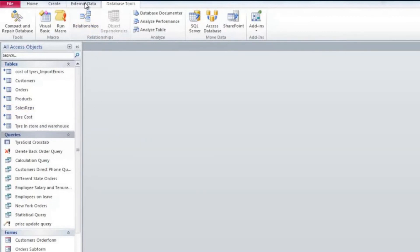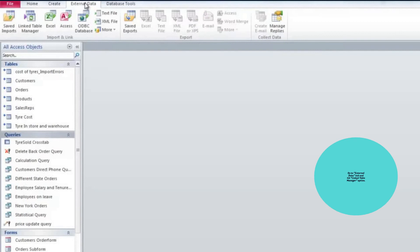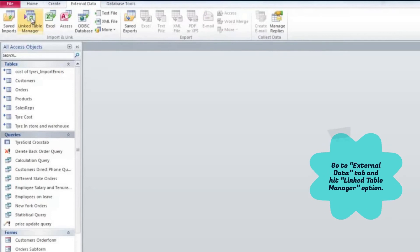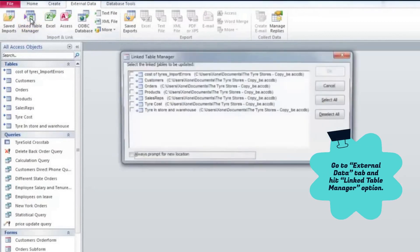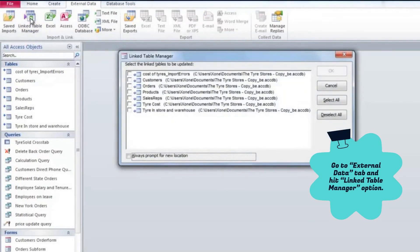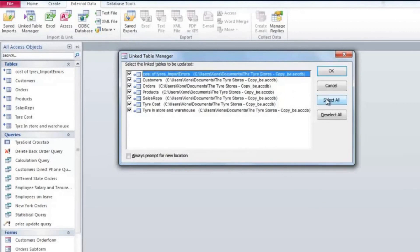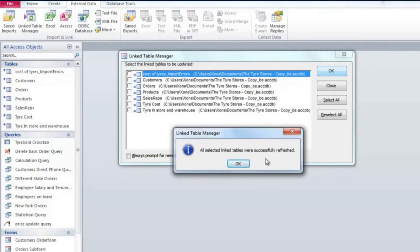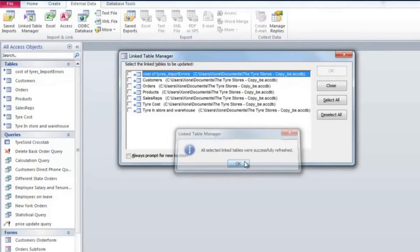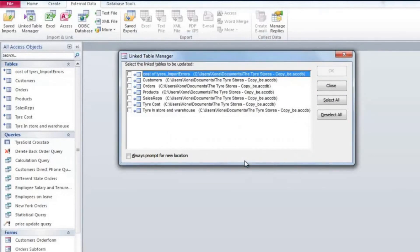To update your data on the back end go to external data tab and hit the linked table manager option. In the open dialog box choose all the linked tables you want to update and press ok button. Now a message will pop up that all your records have been updated.